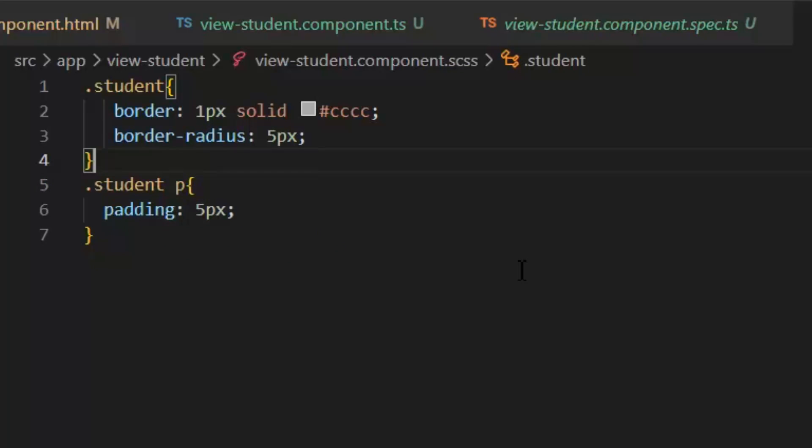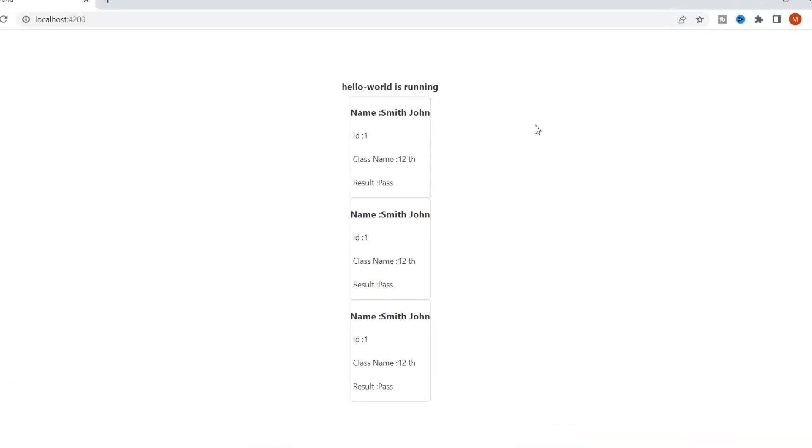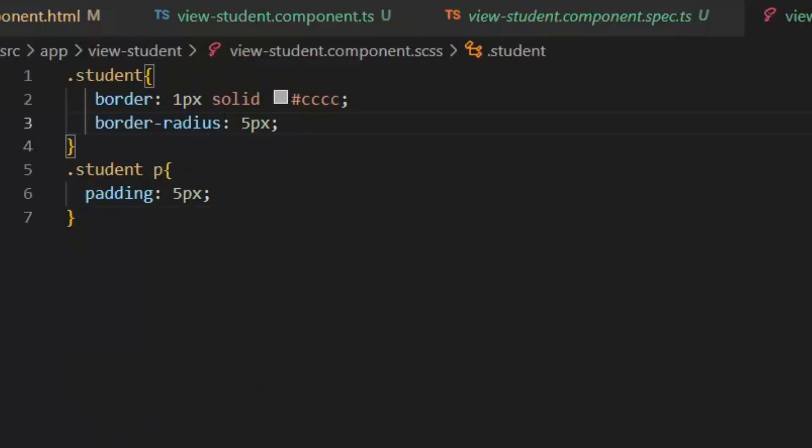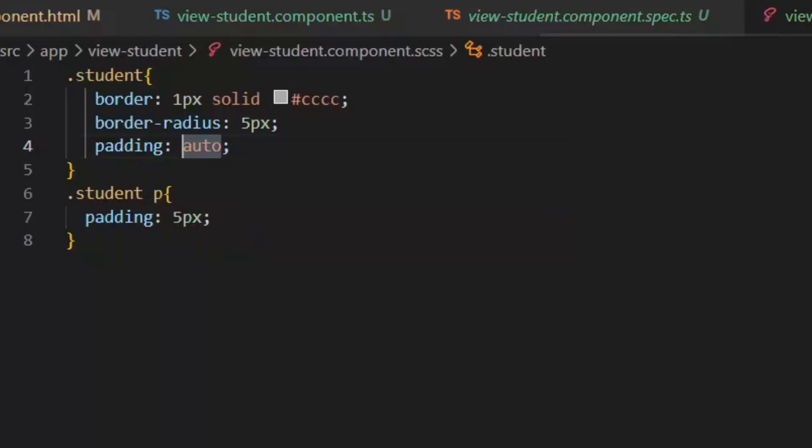Now let's test all these changes on front end. I think we should add few spaces in these borders and in these students so let's update our style file again.